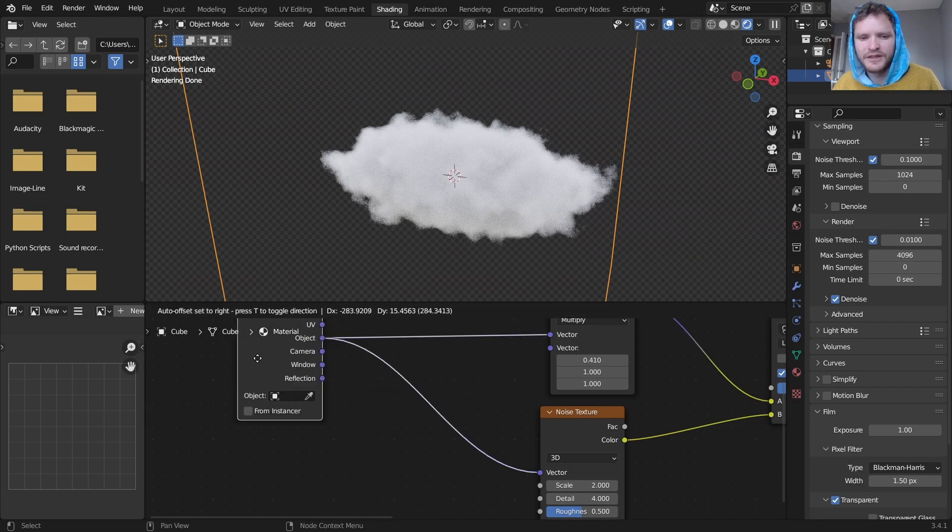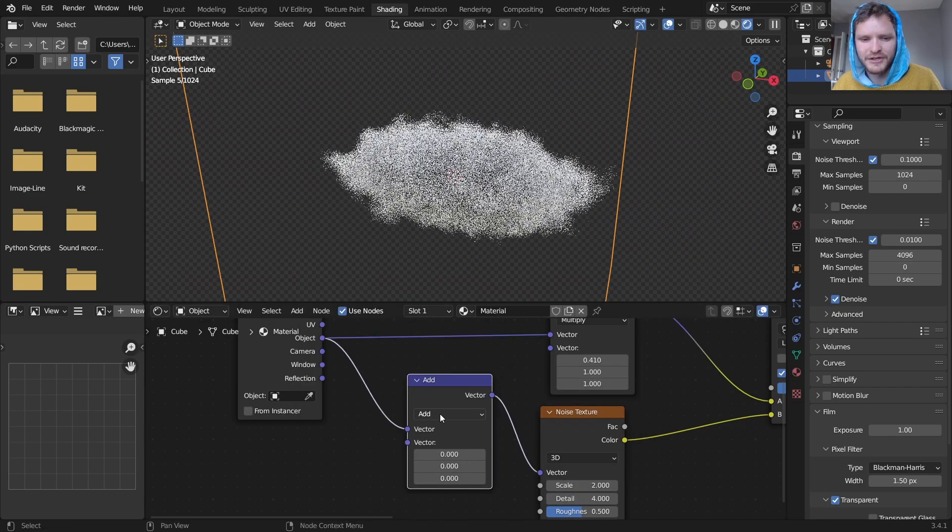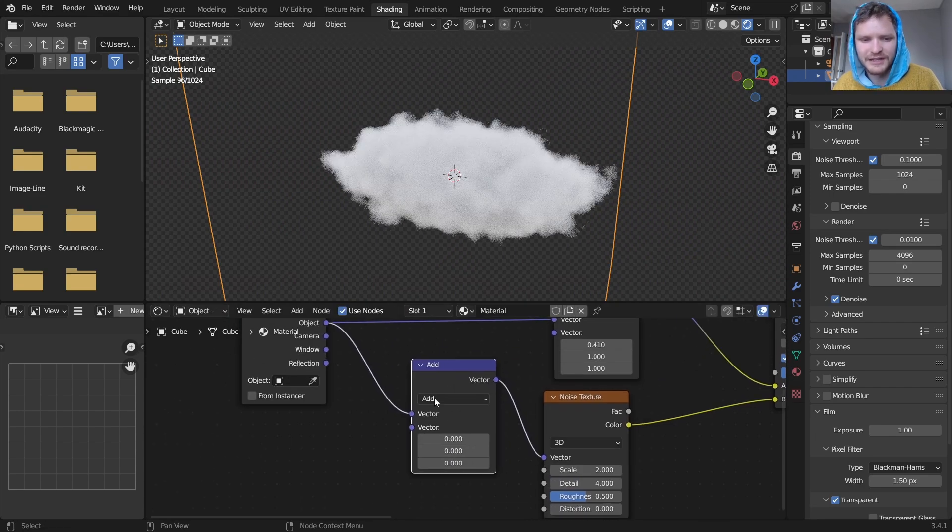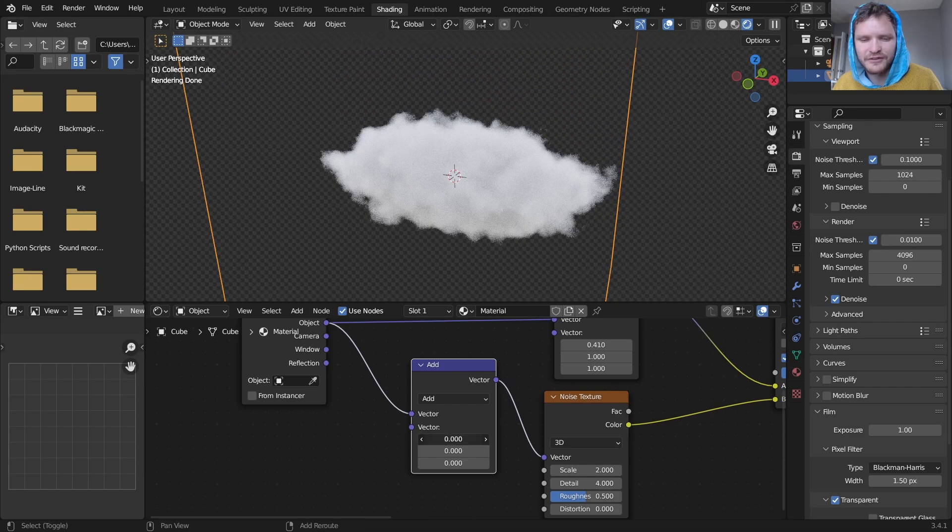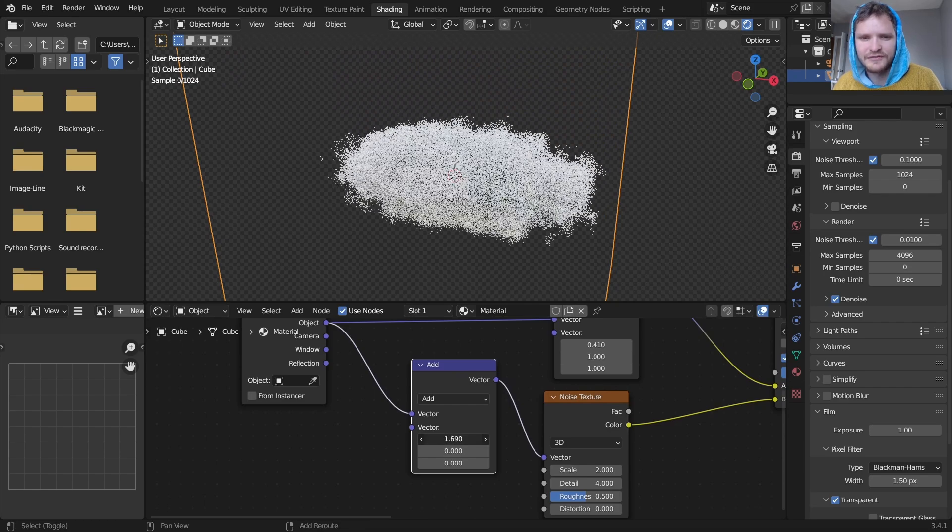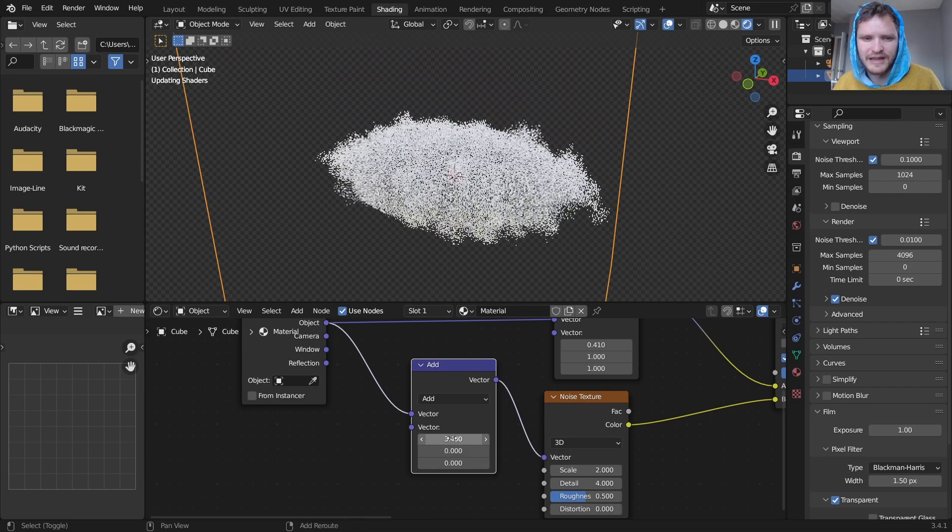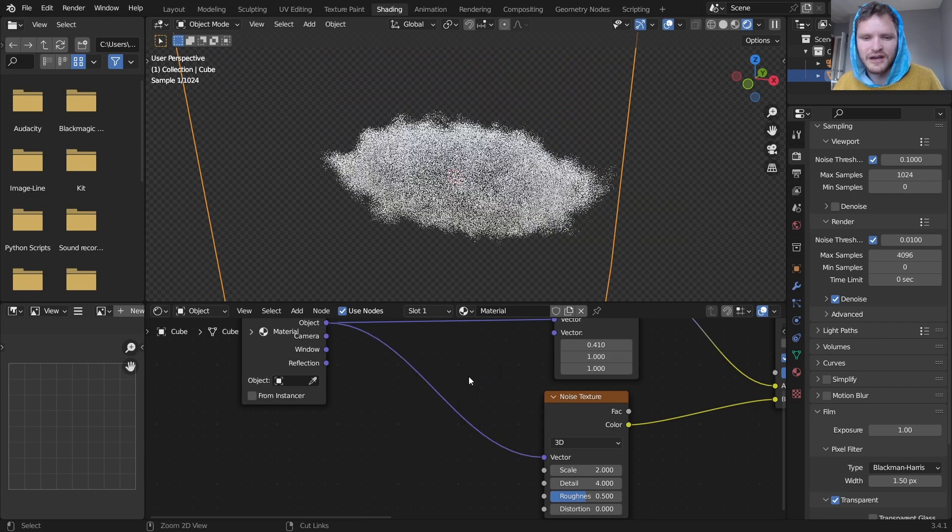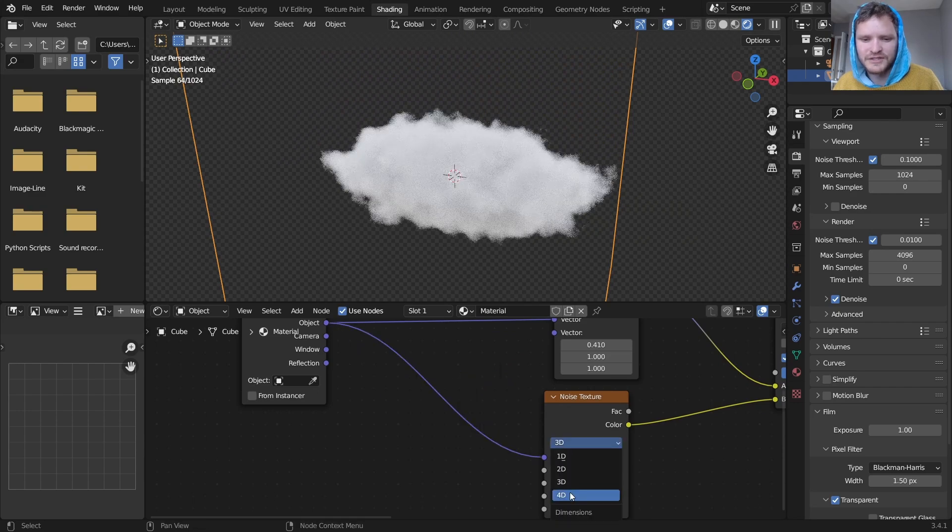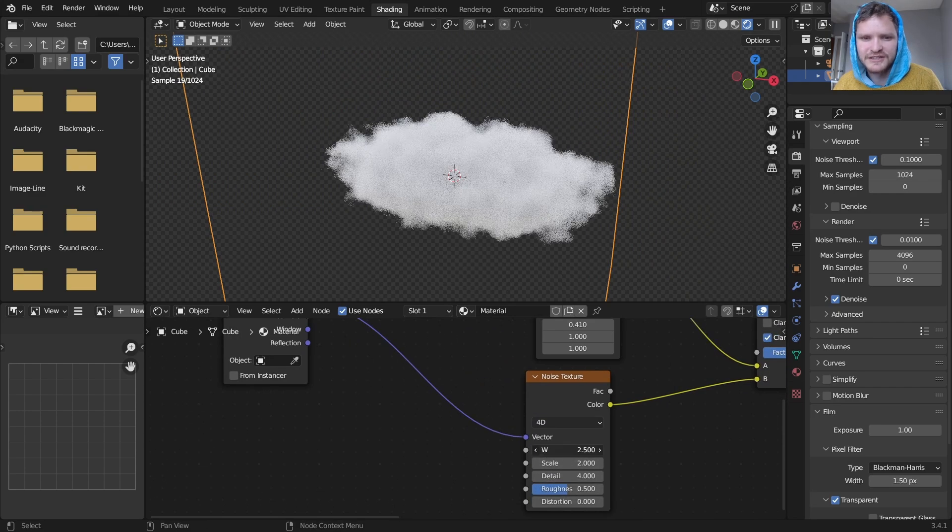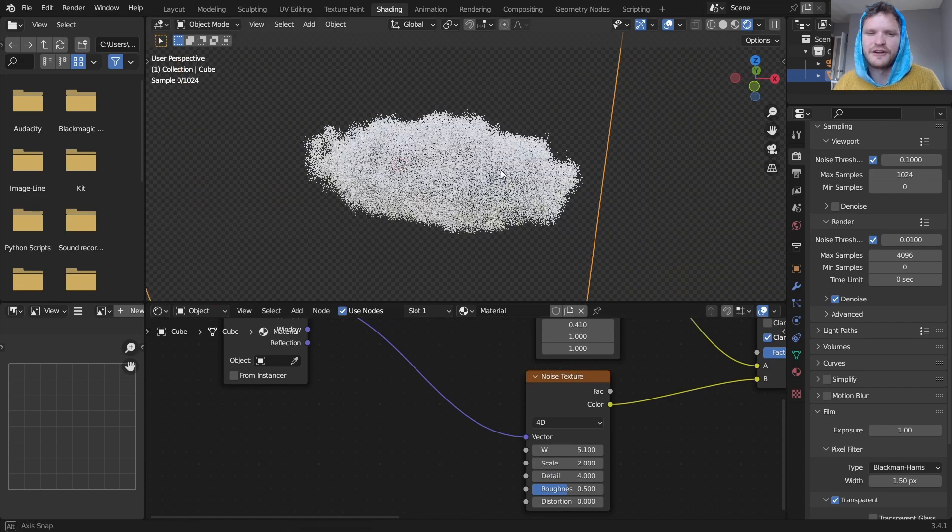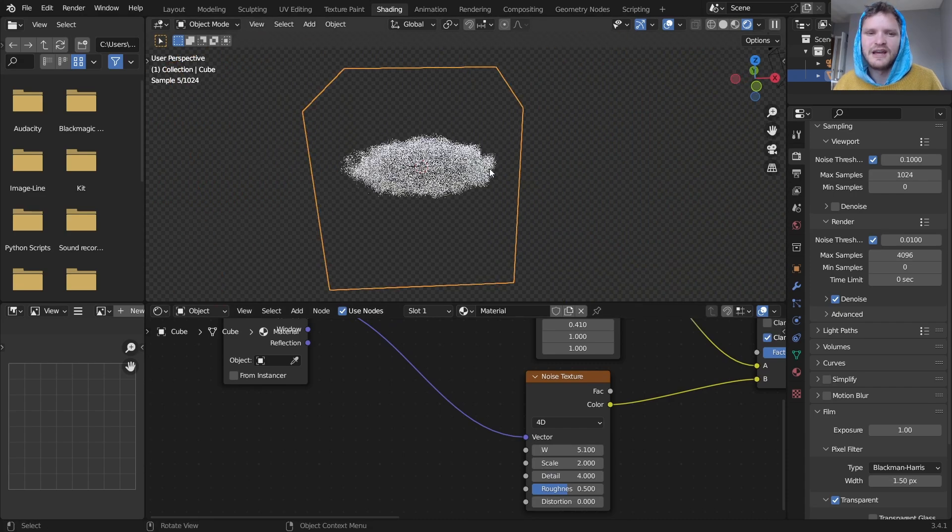And one thing I do want to mention here, I would be remiss to not mention this is we can add a vector math node and kind of do this offset to generate new clouds. Another way to do this is you set this to four dimensional and then just change the seed and it's going to give us a new cloud for every seed.